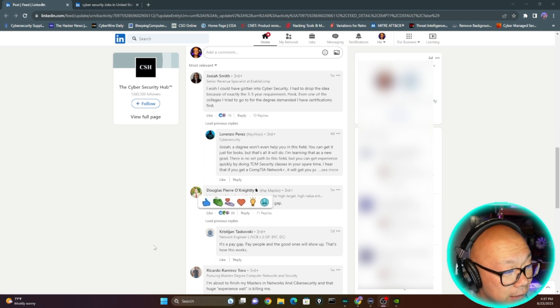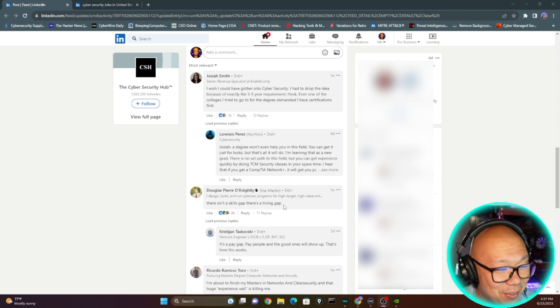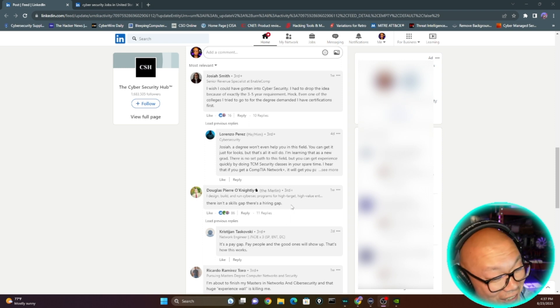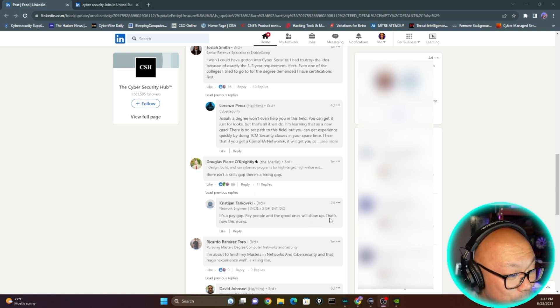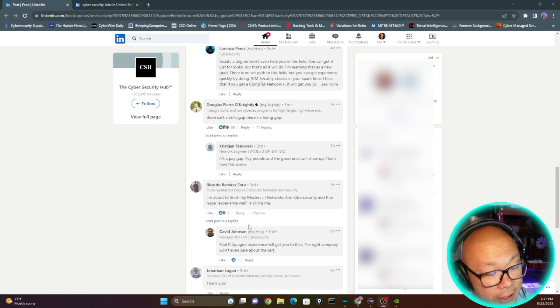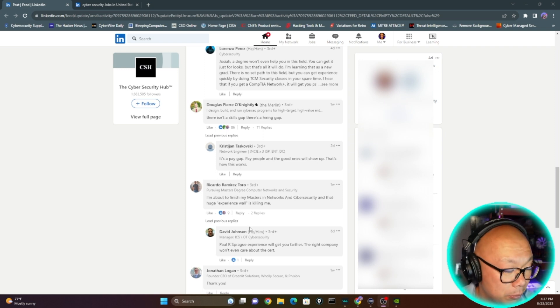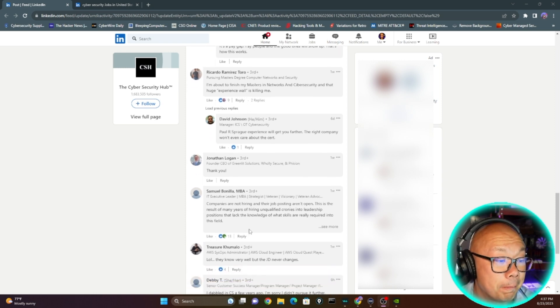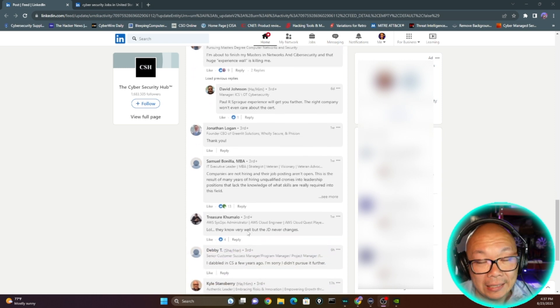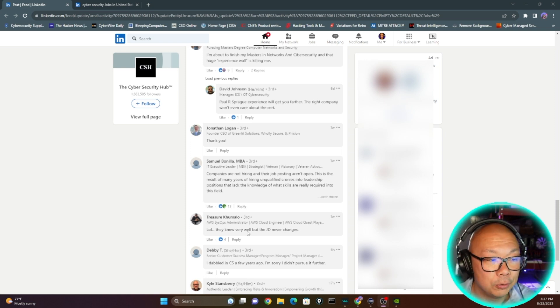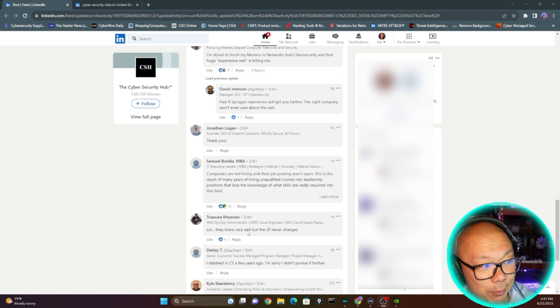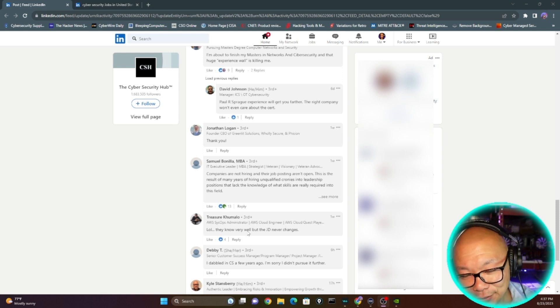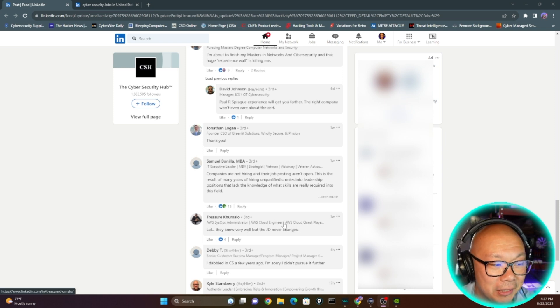There isn't a skill gap, there's a hiring gap. I read that one this morning and I was like, whoa, that is true. It's a pay gap. Pay people and the good ones will show up. We're in a very strange time right now and I'm going to go over a couple things in regards to pay. I've been noticing because I'm an advocate for practicing, sitting in interviews even though you're not looking for jobs.